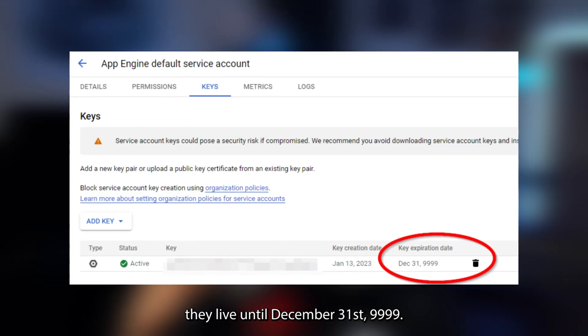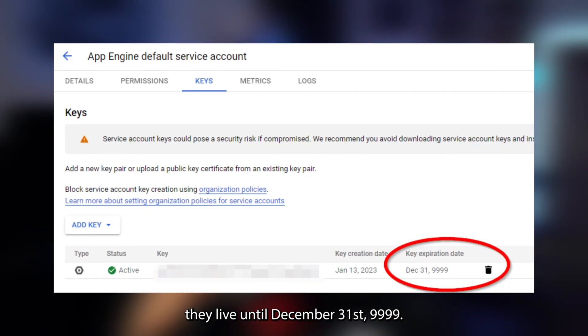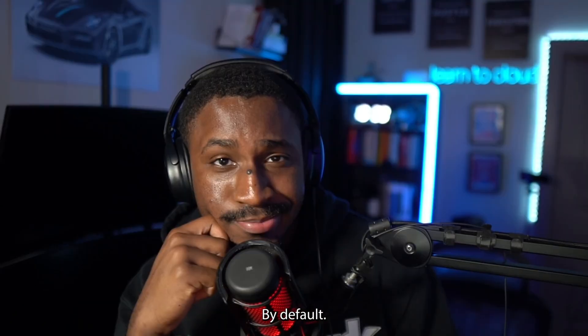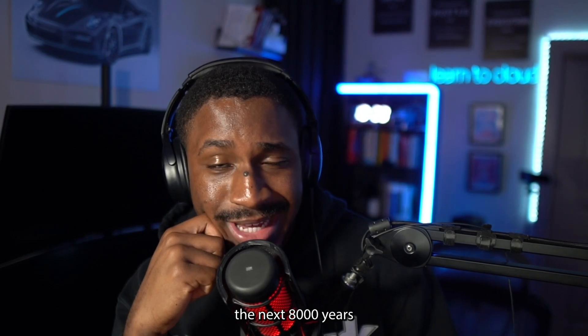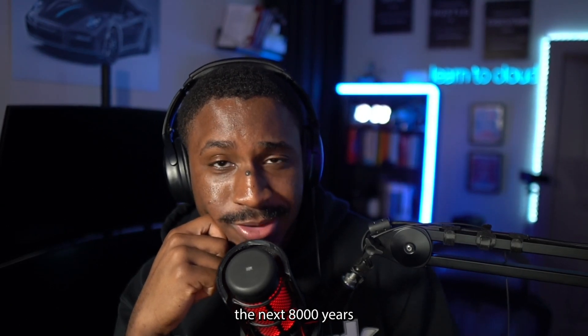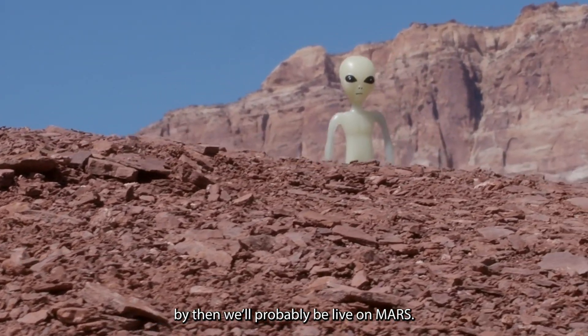they live until December 31st, 9999, by default. Basically, the next 8000 years. By then, we'll probably be living on Mars.